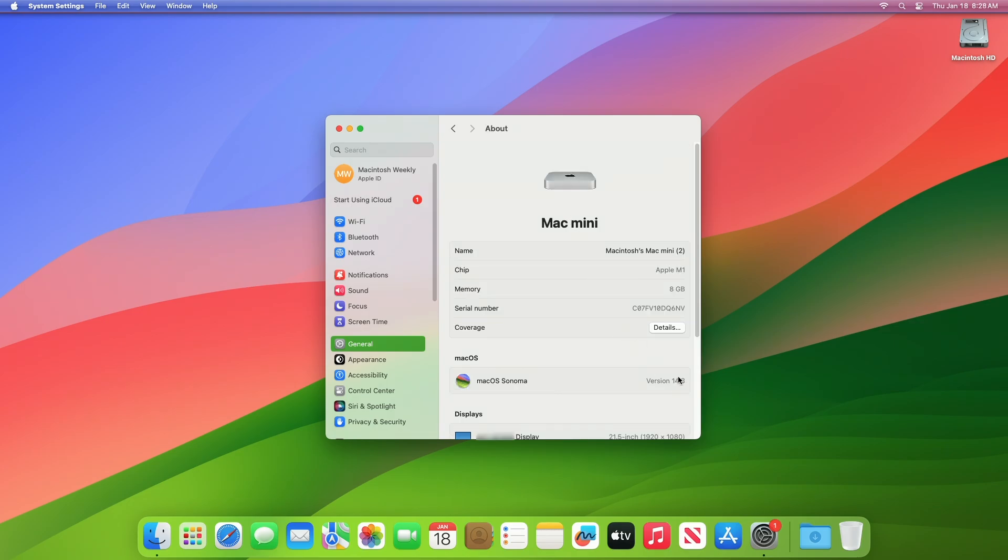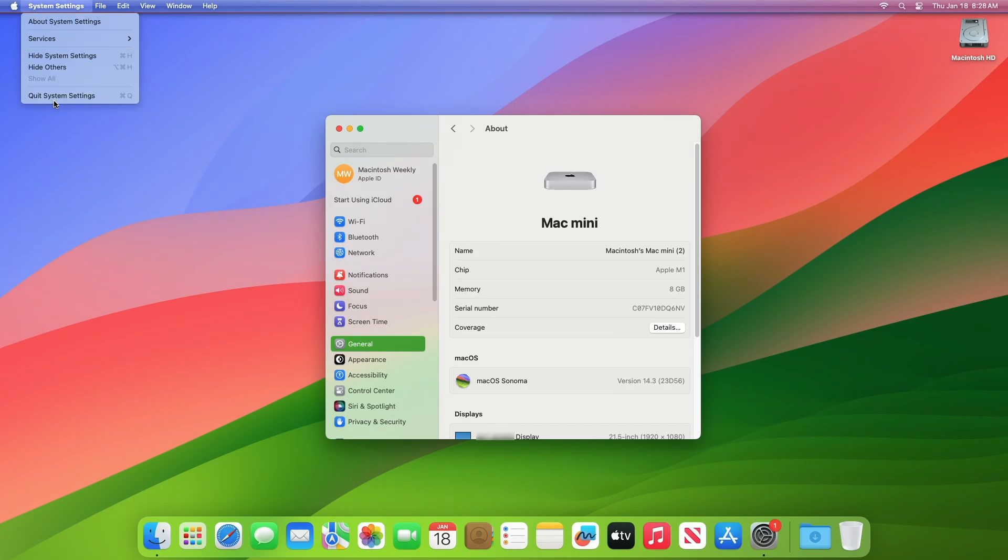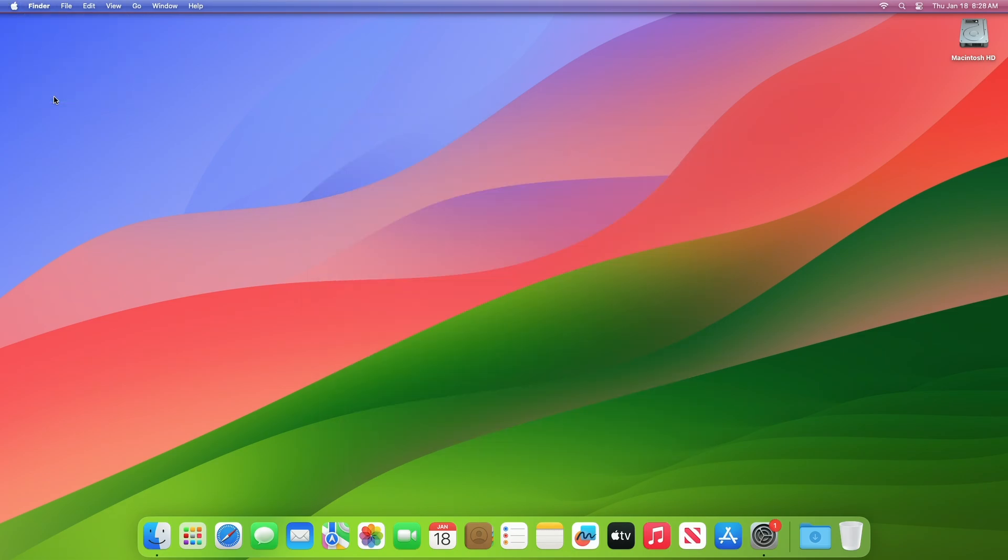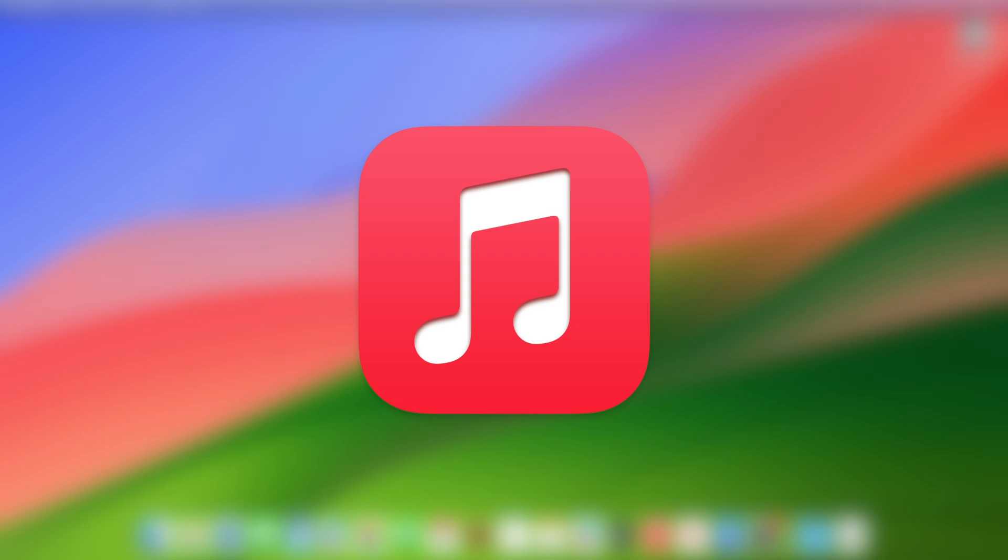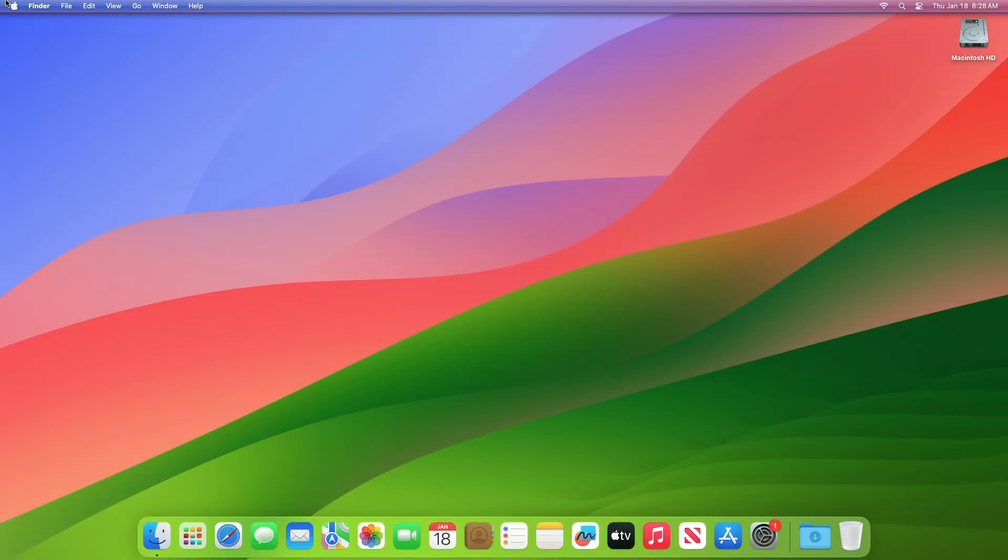And as you can see, the device has been successfully updated to macOS Sonoma 14.3 RC, and the build number is 23D56. This macOS Sonoma 14.3 introduces enhancements to Apple Music, as well as other features, bug fixes, and security updates for your Mac.